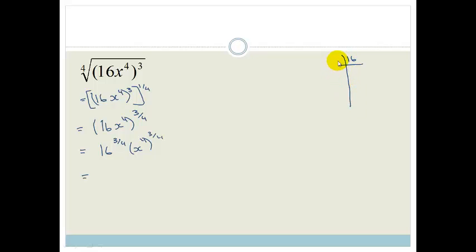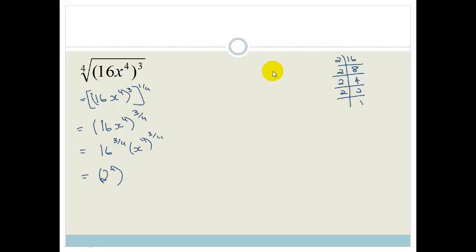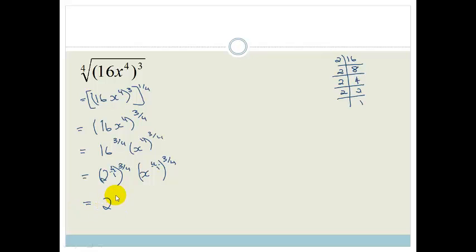Using prime factors: the smallest prime factor that goes into 16 is 2. Two goes into 16 eight times, into 8 four times, into 4 twice, and into 2 once — so 16 is 2 to the power of 4. So we have (2 to the four) to the power of three over four, times (x to the four) to the power of three over four. Since any whole number implies over 1, this is 2 to the (4 over 1 times 3 over 4) times x to the (4 over 1 times 3 over 4). The fours cancel in both cases, leaving 2 cubed times x cubed.